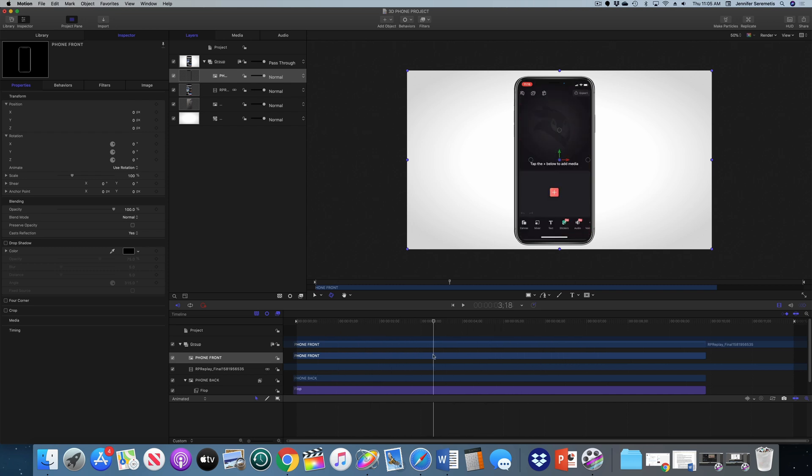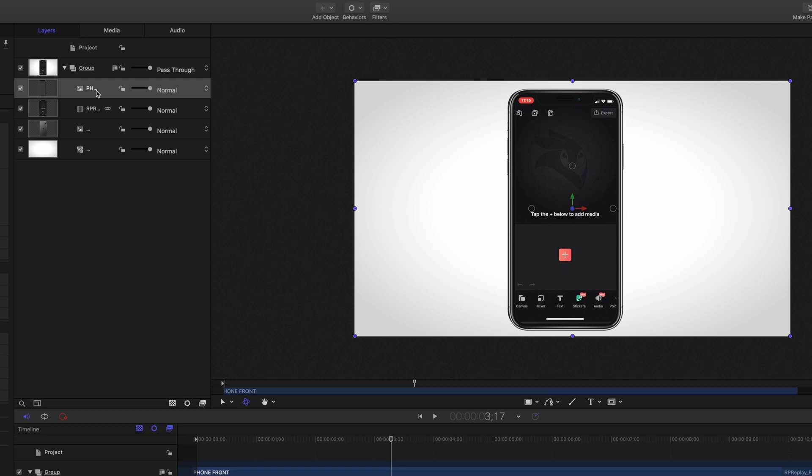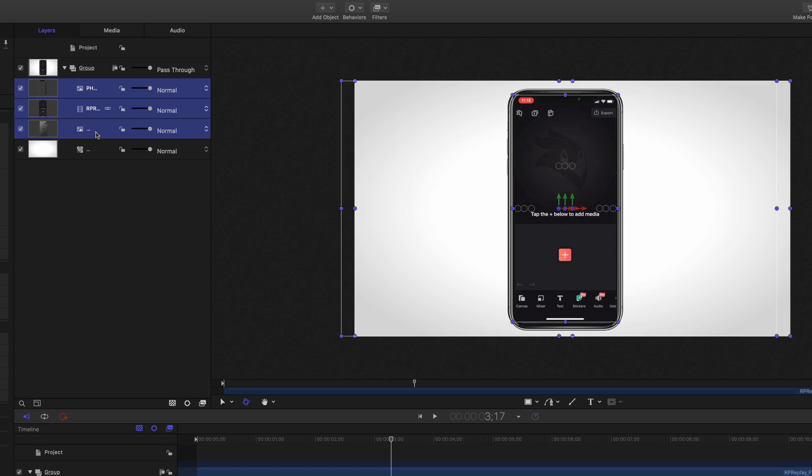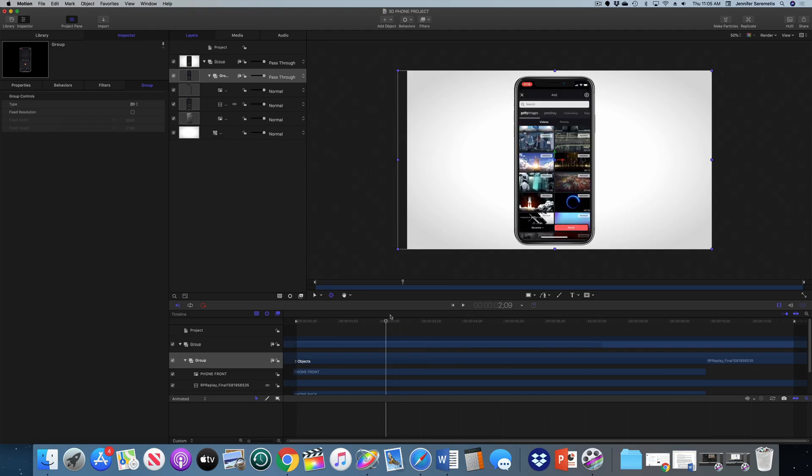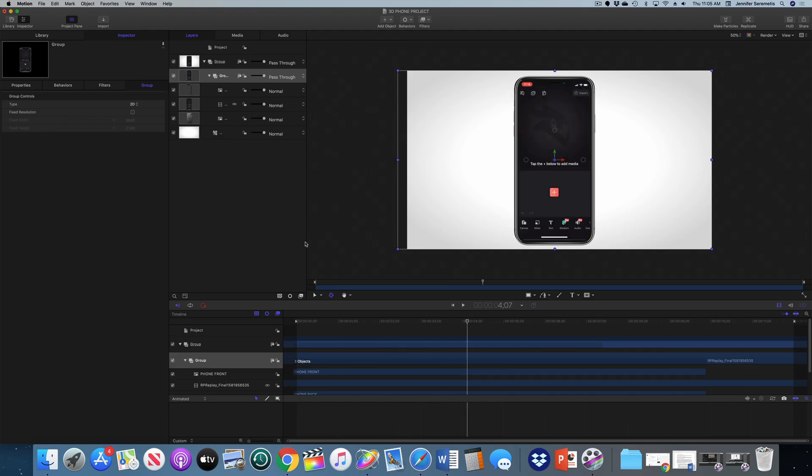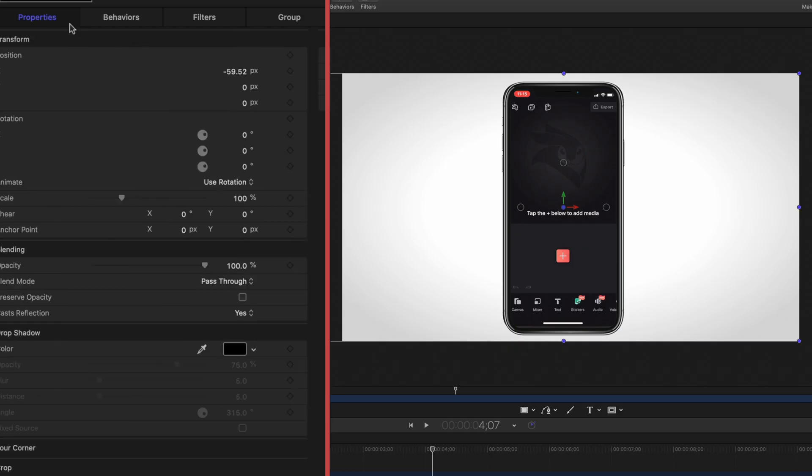Now I'm going to group these three elements together: the front of my phone, the inside of the phone and the back of the phone. I'm going to select them all in my project pane, right click and hit group. And now we can modify the phone as all one element. The first thing I want to do is just scale down the entire group.